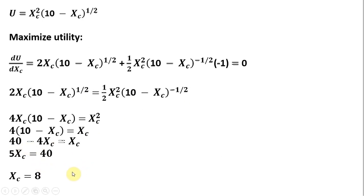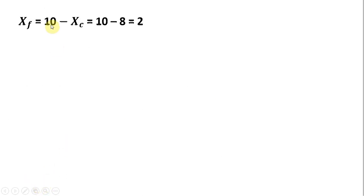This consumer will consume 8 out of those 10 units of his or her initial endowment of good X. This means that the consumer will use 2 units of their initial endowment as an input in the production of good Y.